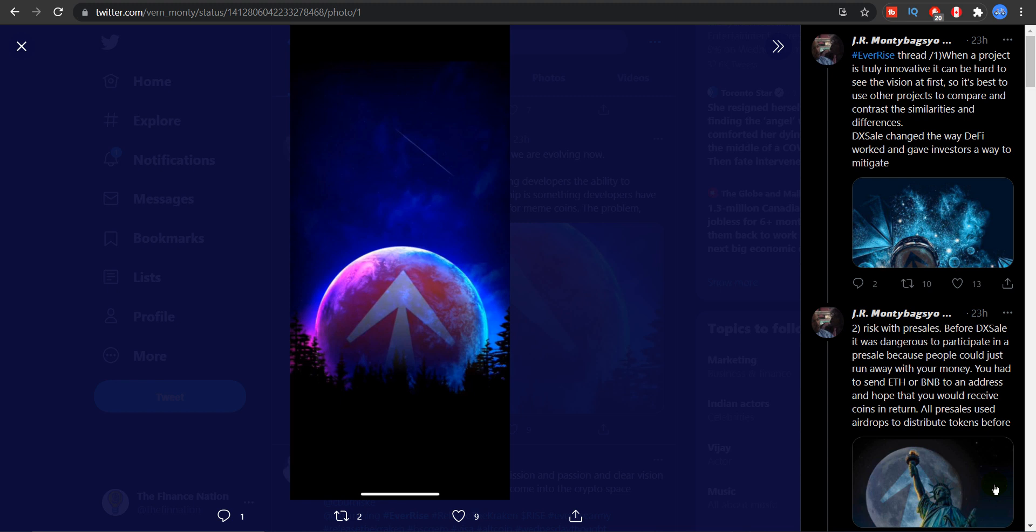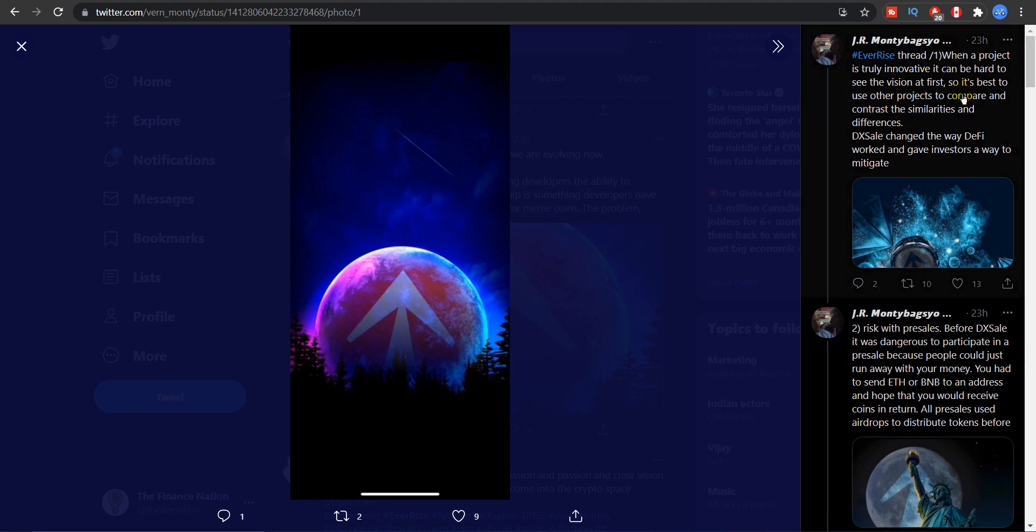So on Twitter there are four major feature announcements of EverRise. Here you guys can read. Number one is what makes EverRise truly unique. When a project is truly innovative it can be hard to see the vision at first, which was the case with EverRise. So it's best to use other projects to compare and contrast the similarities and differences.